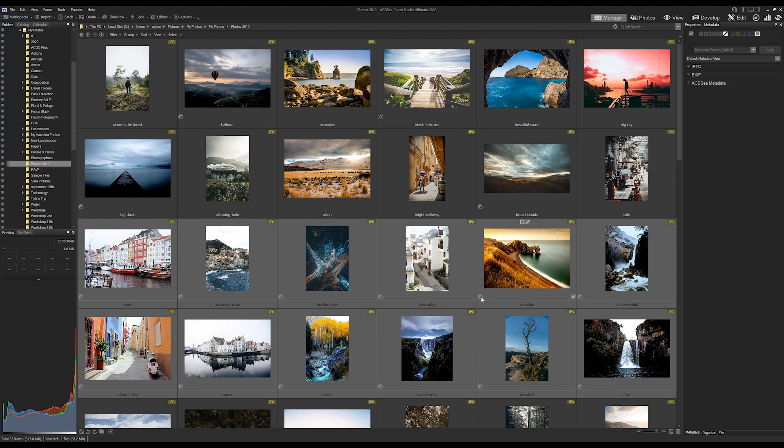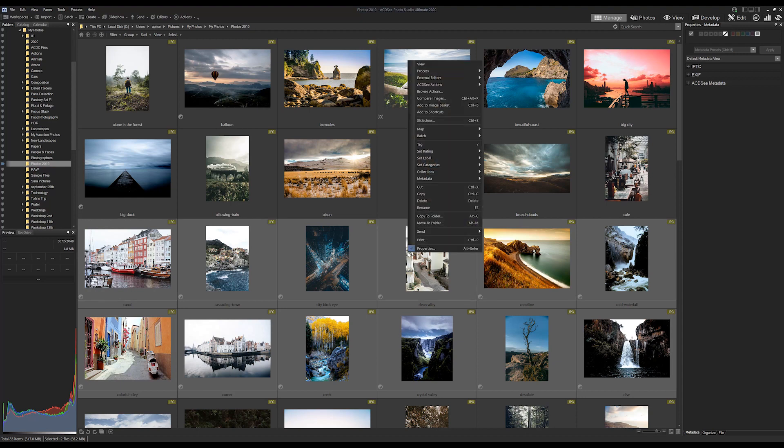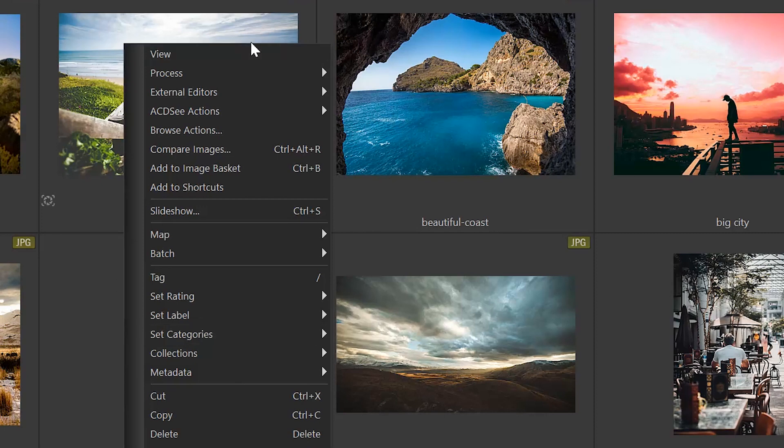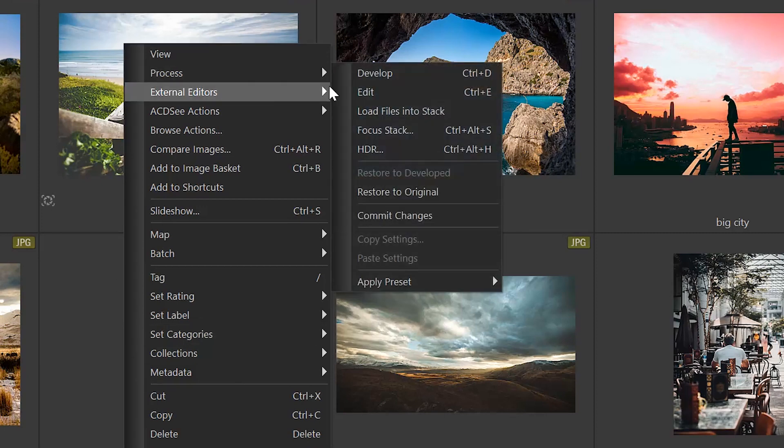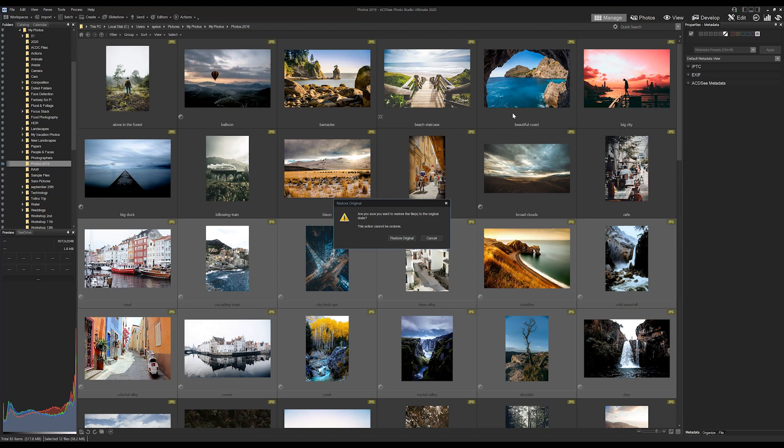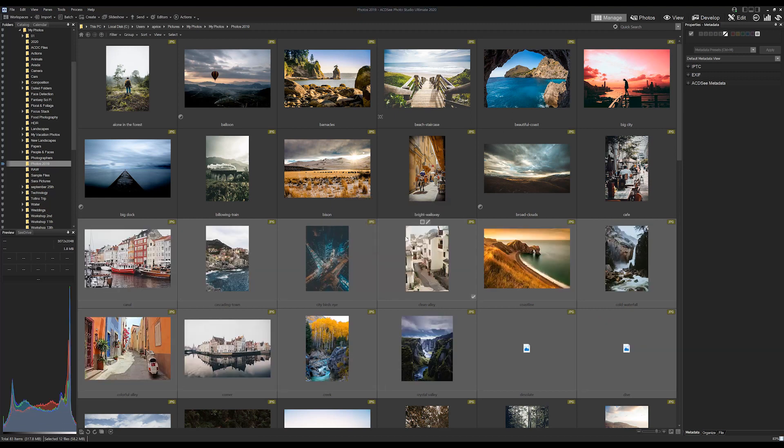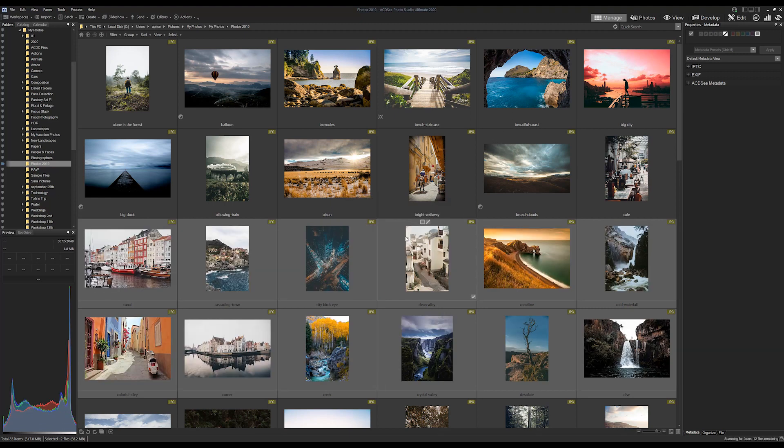Now keep in mind, we can revert these images at any point by opening them in develop mode and resetting their values, or simply by right clicking and selecting restore to original from the process section right here. These are non destructive changes.